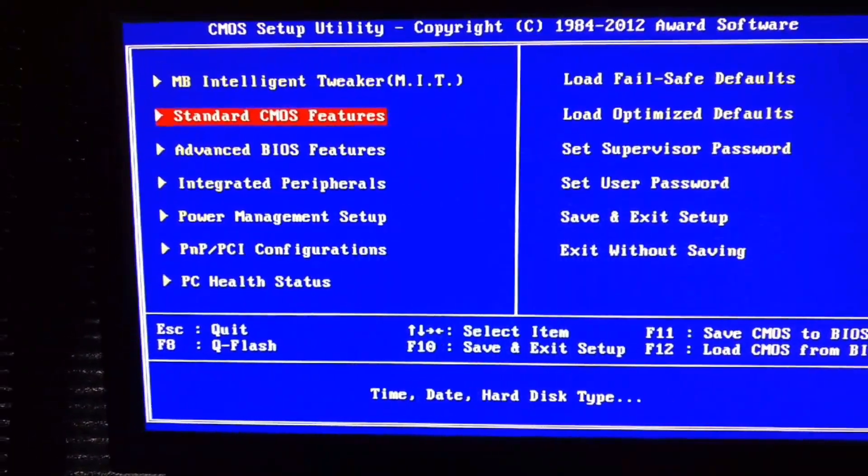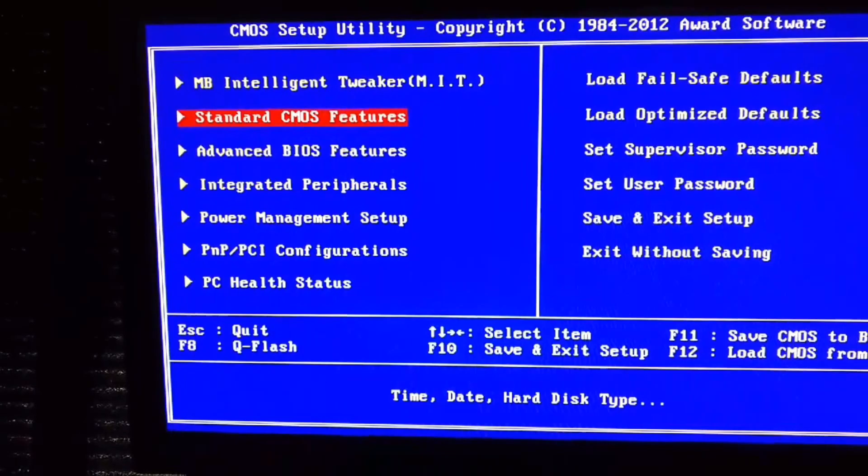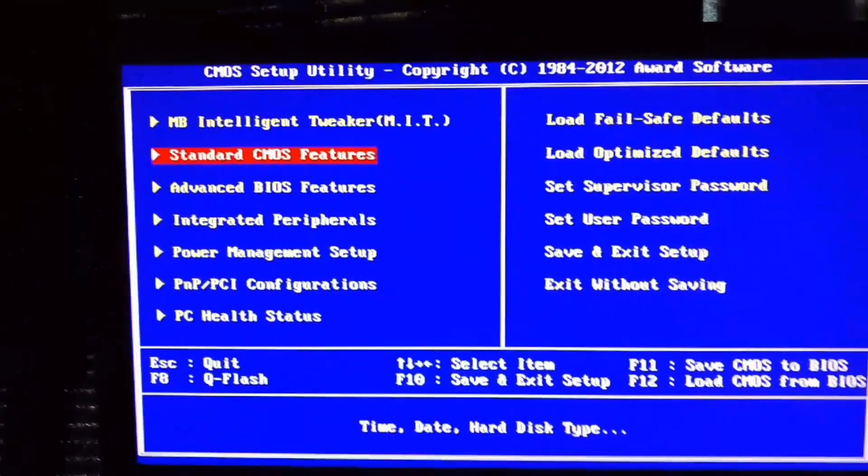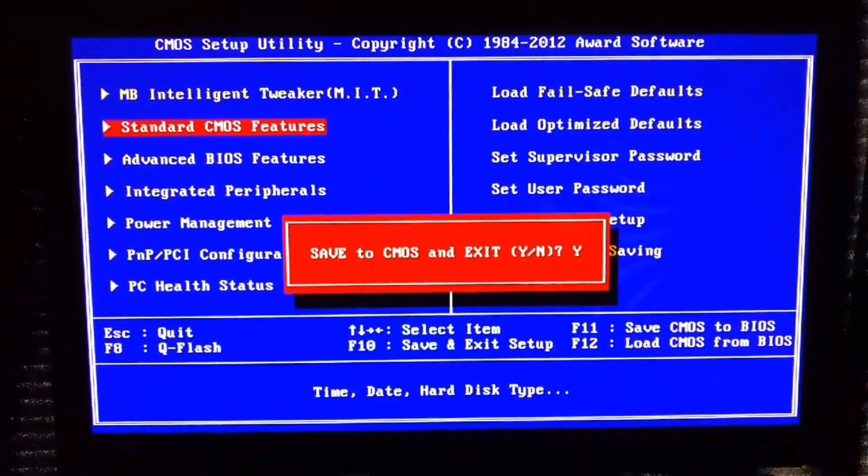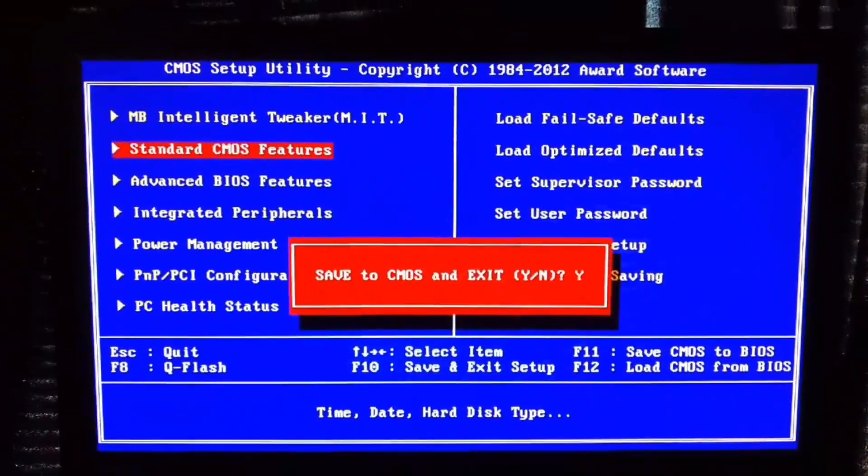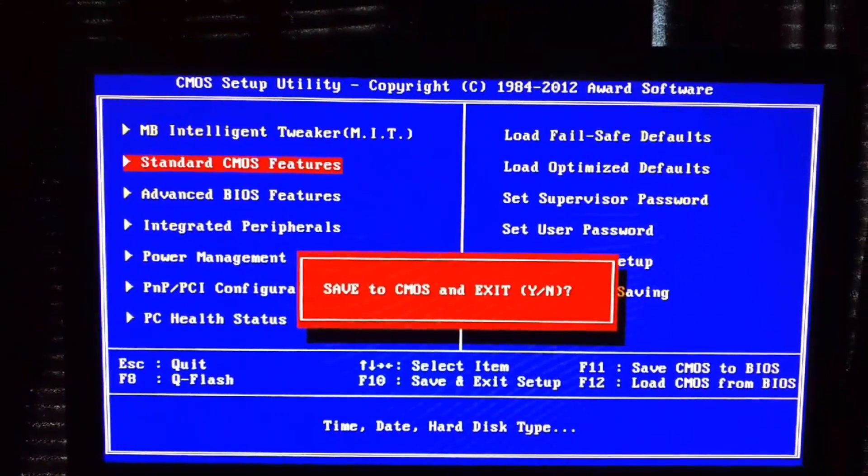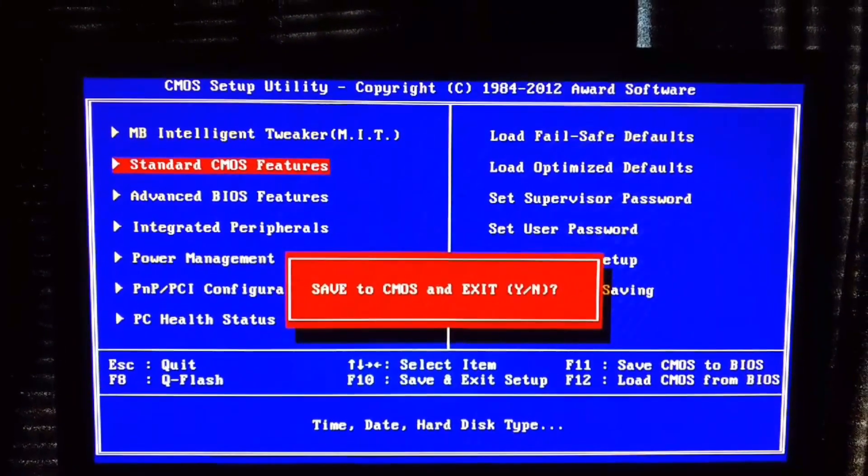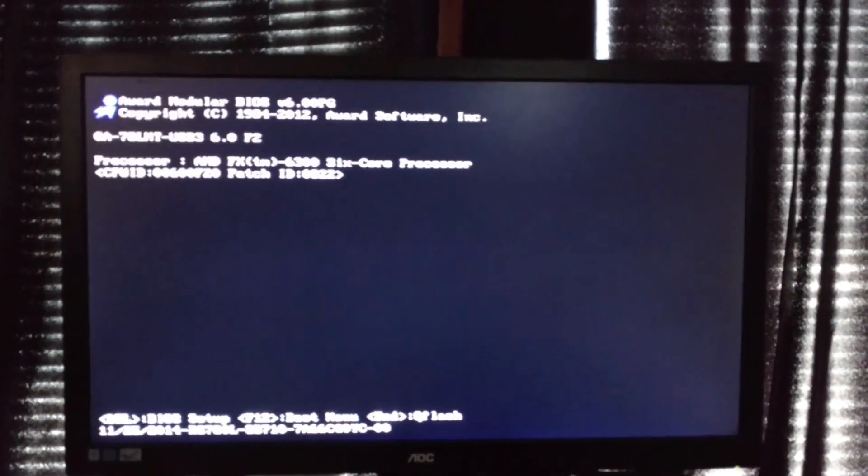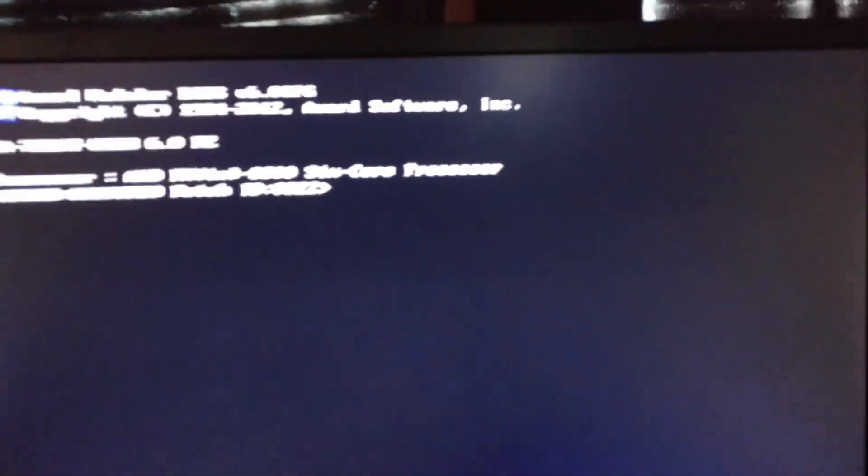Usually when you boot up, the screen might be black and you might be able to see your mouse and move it around. That's perfectly normal, or occasionally, for some people, you might see the screen flash and it adjusts.